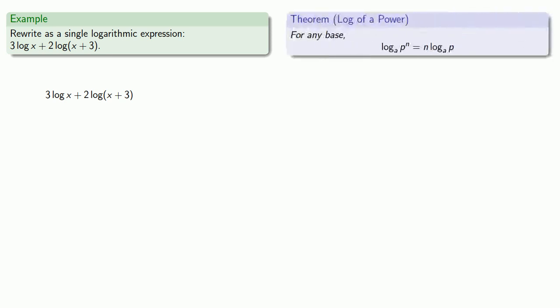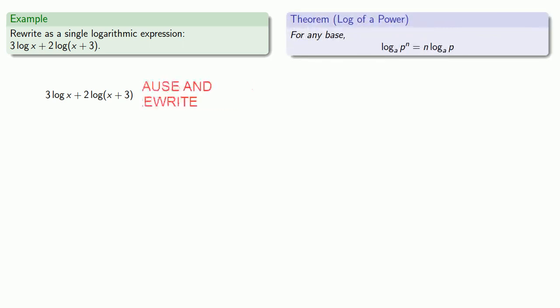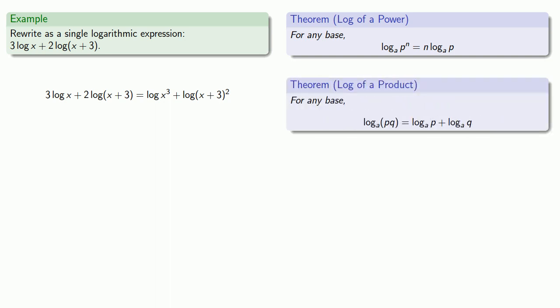We can use the power rule and rewrite our two expressions. And now we have log of something plus log of something. And that sounds like the product rule, which gives us our final expression.